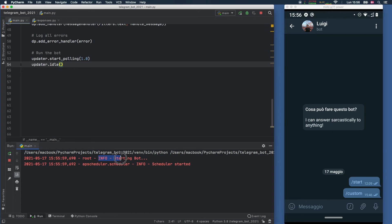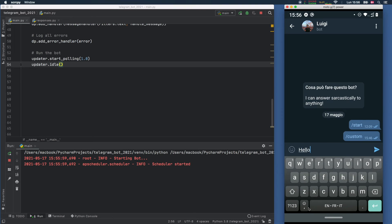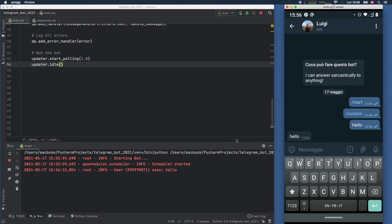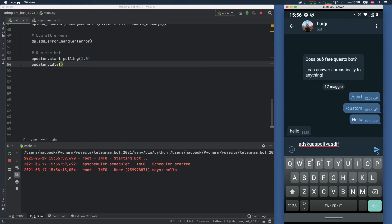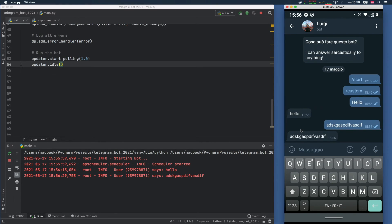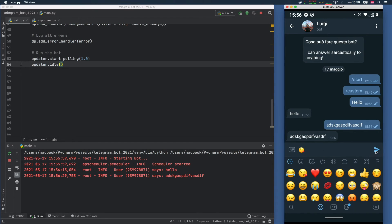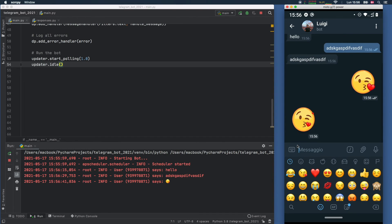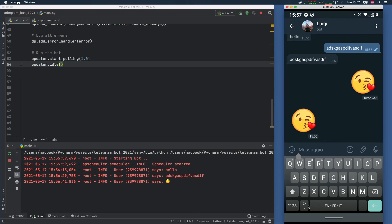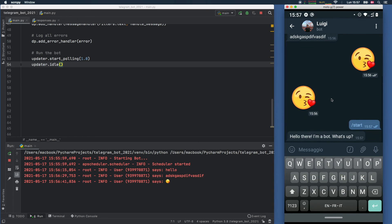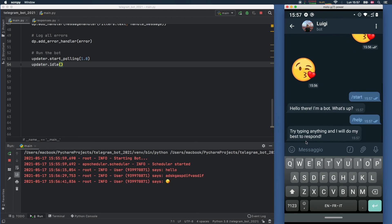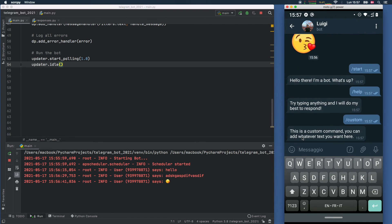We can see the info log saying the bot is starting, and the app scheduler confirms it's running. If we go to our bot and type 'hello', we get hello back immediately, and the logs show 'User [ID] says hello'. We can type something random and it returns the exact same string. Let's try the slash commands — slash start gives us 'Hello there! I'm a bot, what's up?', and the same works for help and custom, returning the appropriate responses we defined.